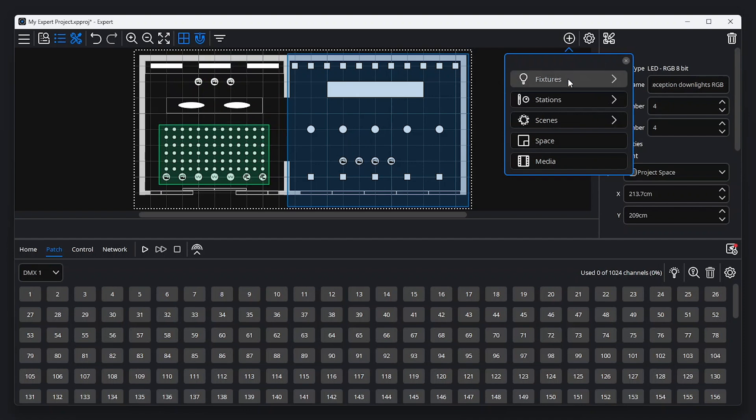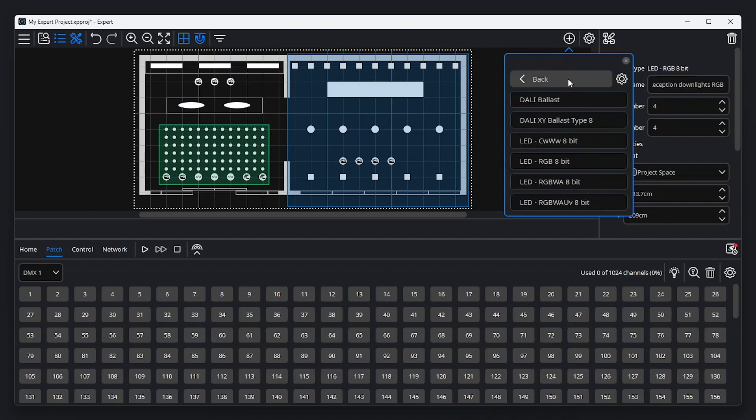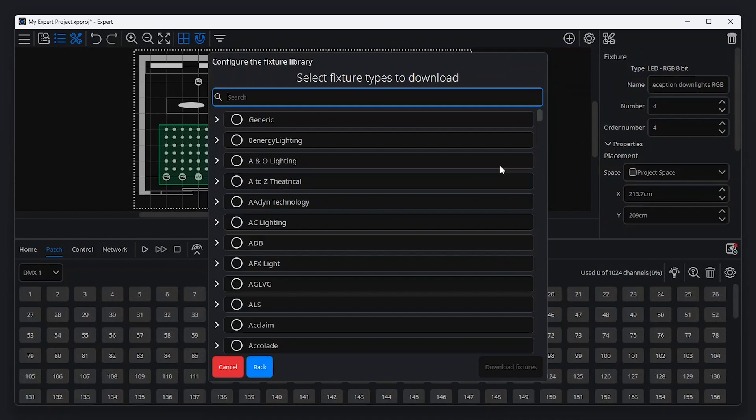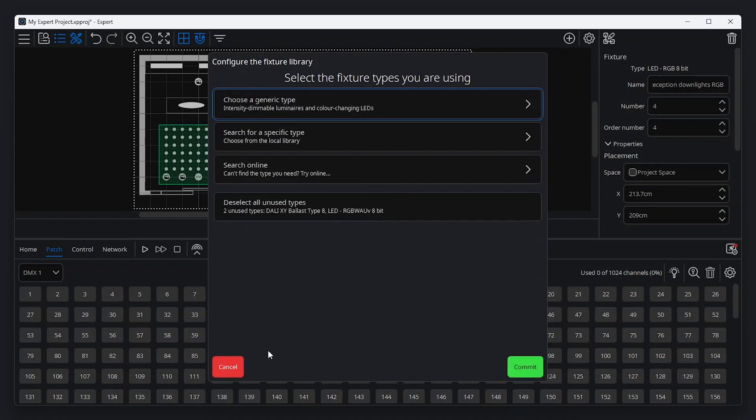Selecting fixtures presents us with a list of fixtures used in this project. Click the configure fixture library button to customize the types of fixture included in this list. There are options to search your local library or the Pharos online fixture library.